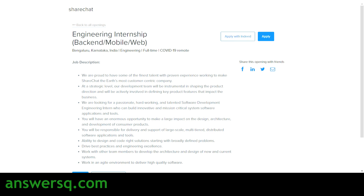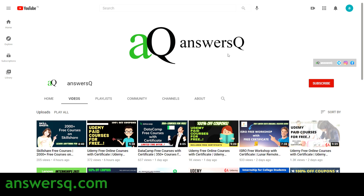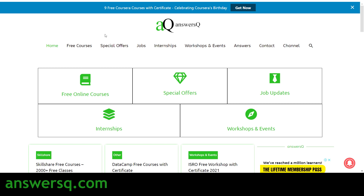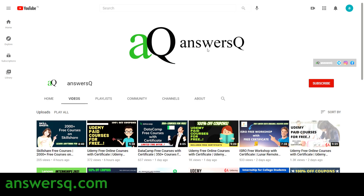I hope you find this video useful. If you want to get more updates about free online courses, jobs, internships, workshops, and other online events, subscribe to ANSYSQ and press the bell icon so you get notified whenever I upload a video. You can also visit ANSYSQ.com for more updates, and connect with me on social media like Instagram and Facebook — all links are in the description.